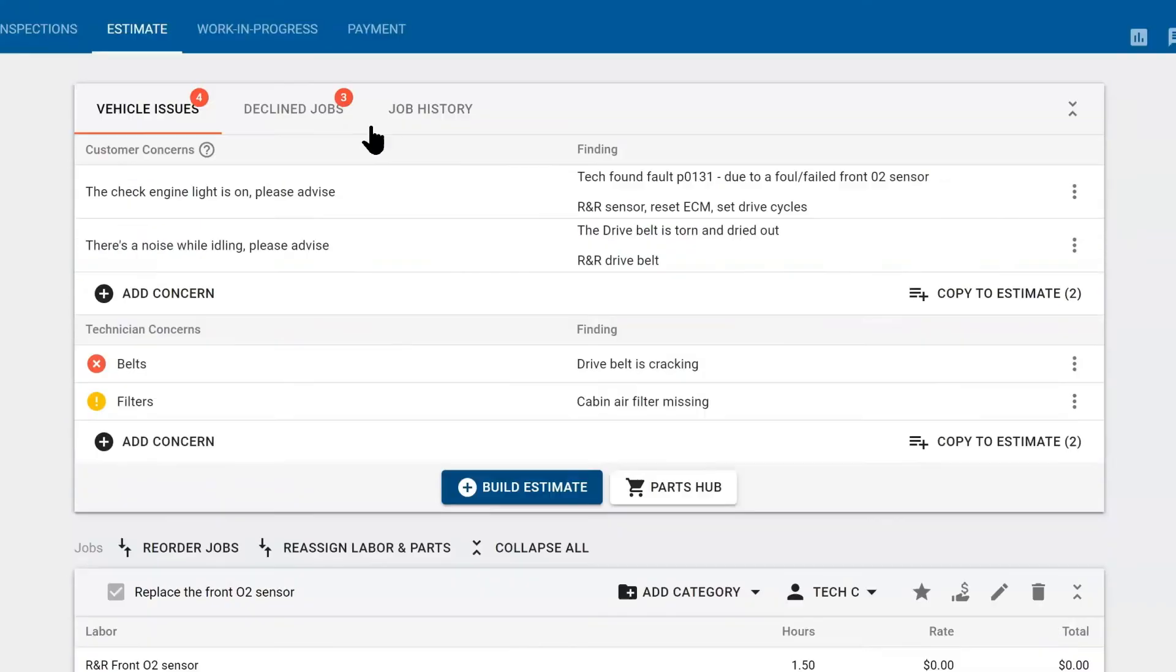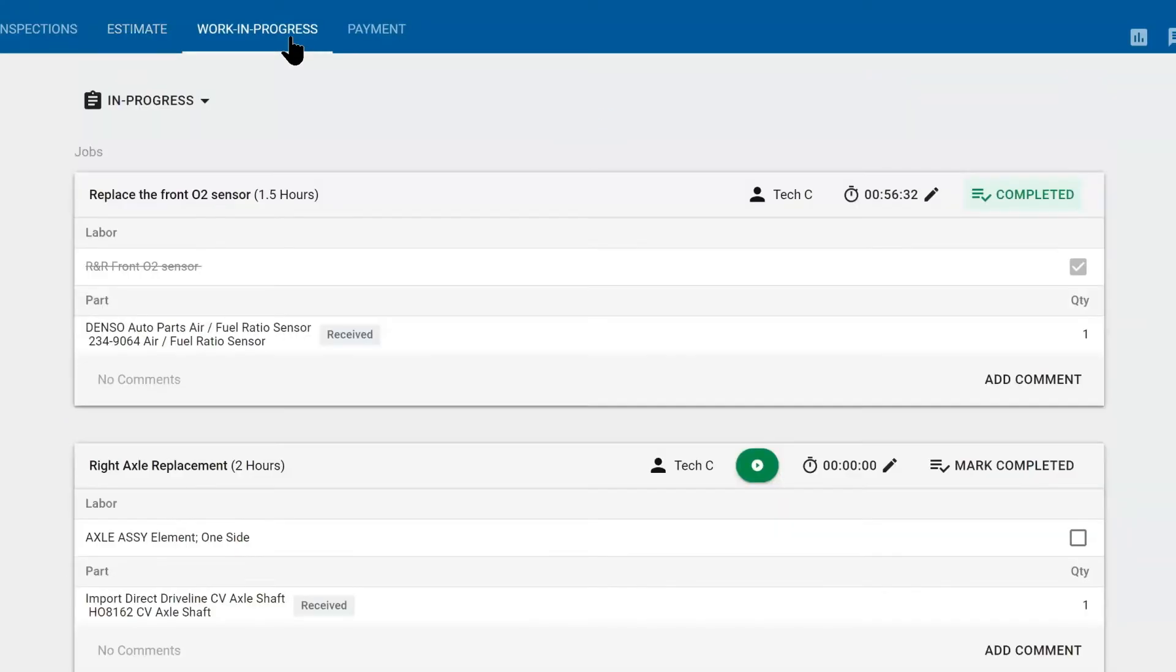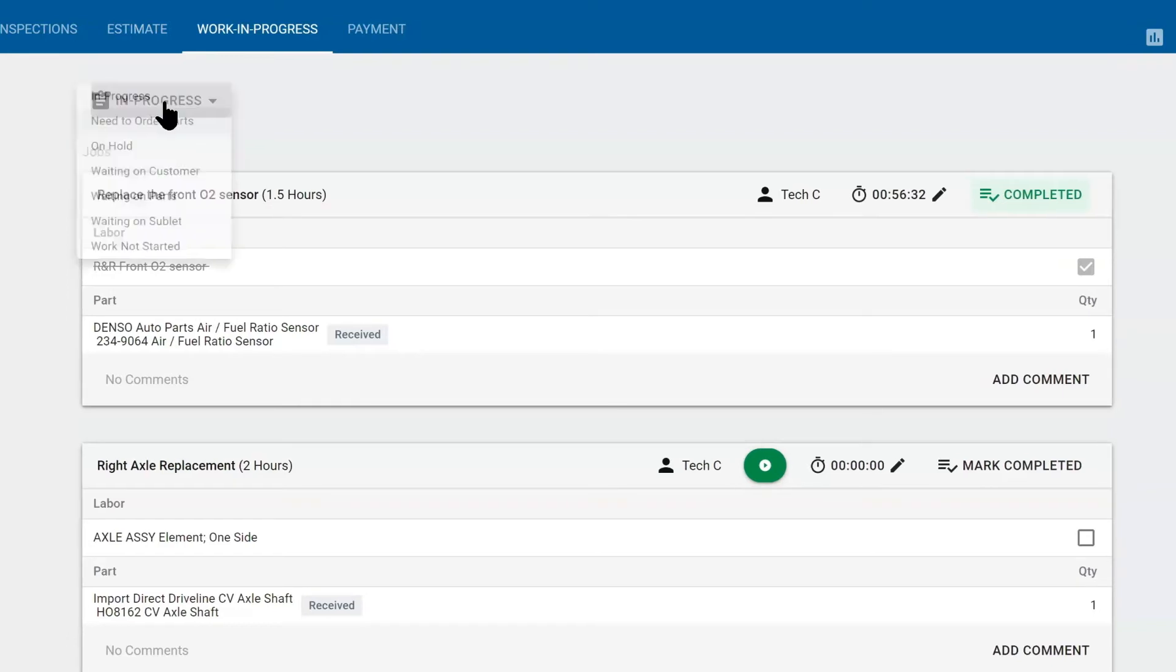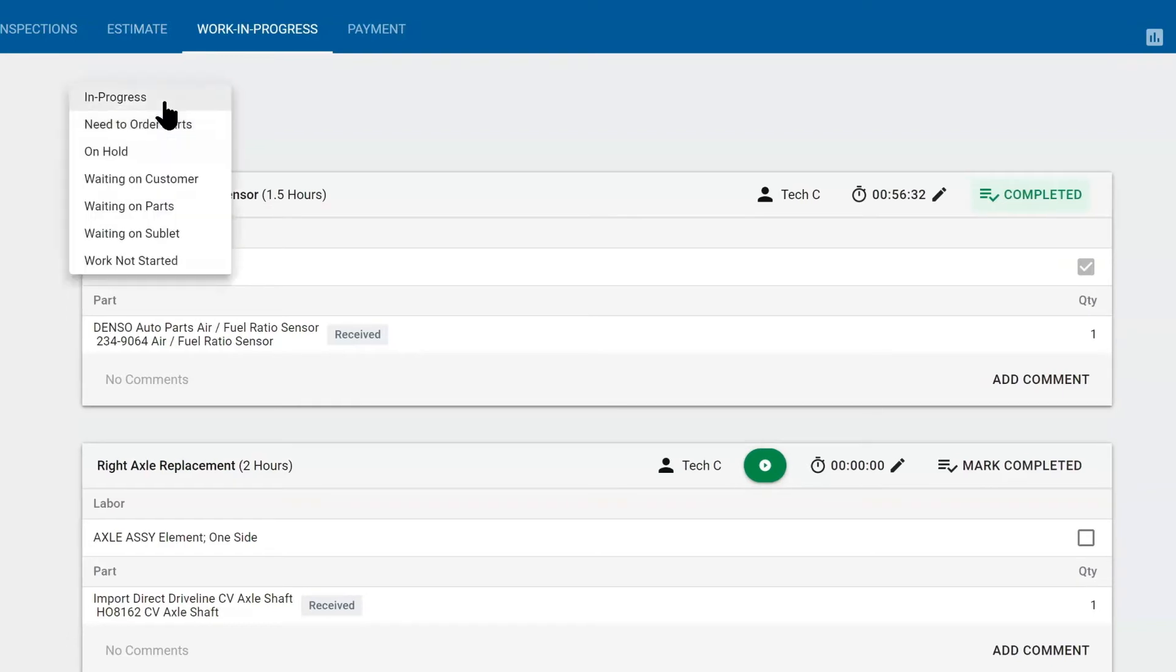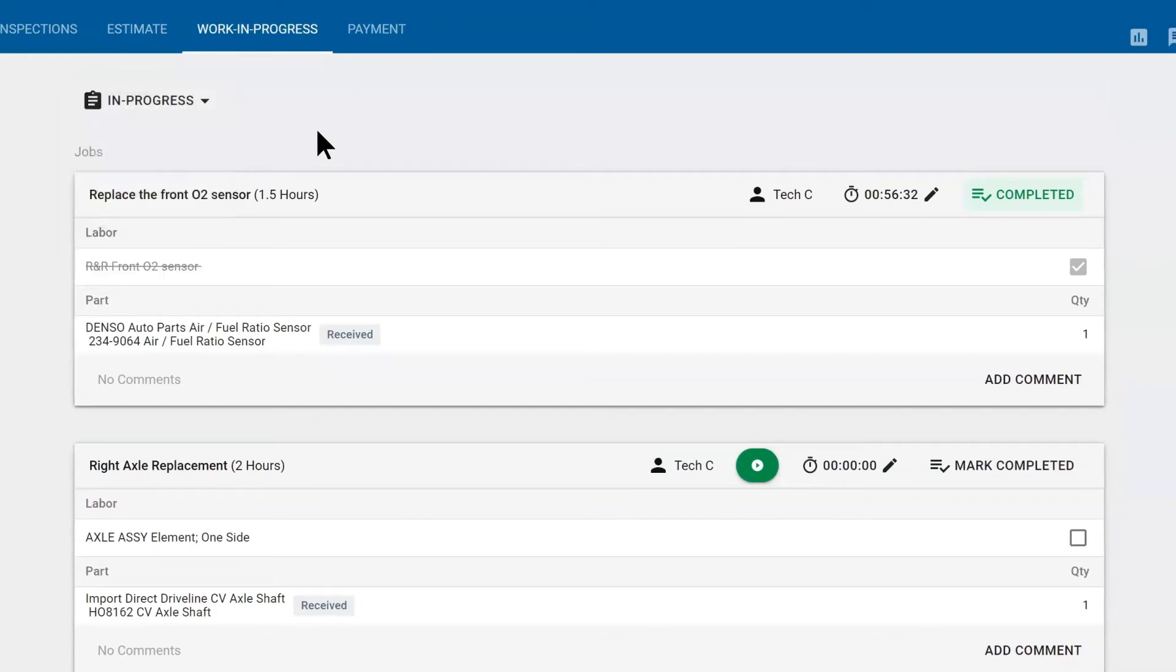The next phase is the work in progress tab. This will be here once we have approvals. This is where the technician physically performs these labor operations and labor repairs. So here we have a status. Your technicians can update this, that they're in progress, we need to order more parts, we're waiting on parts, completely up to you or your advisor or your technicians.